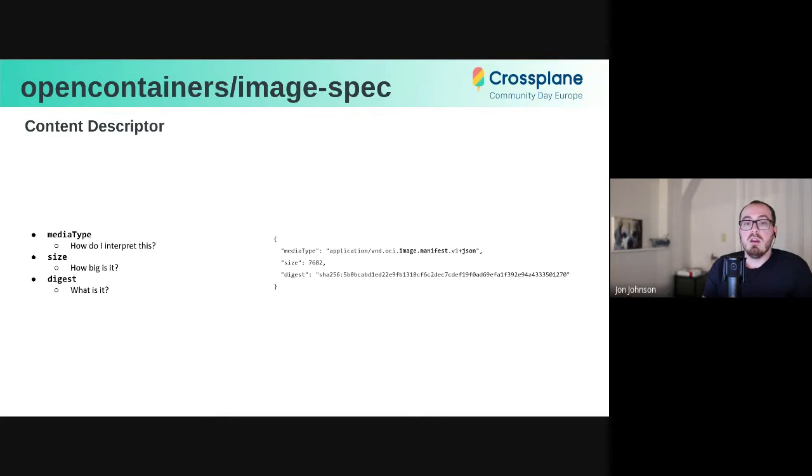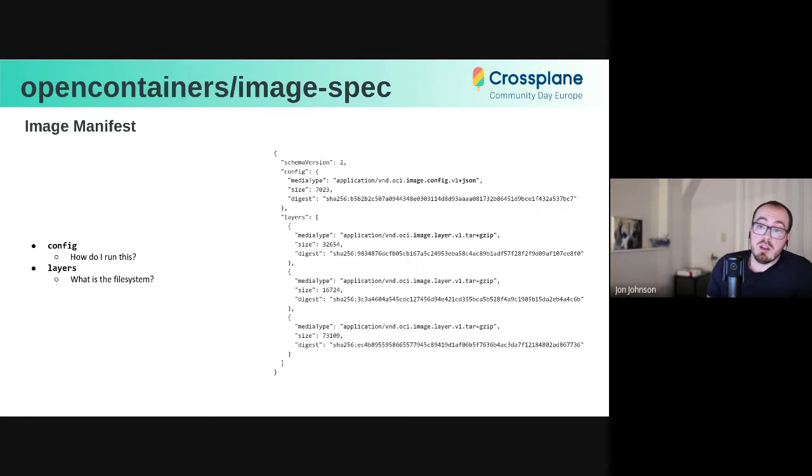Usually, though, we don't find these on the ground. They're actually just embedded in other data structures, for example, the image manifest.